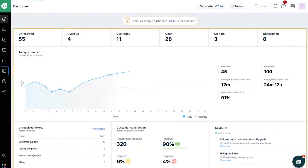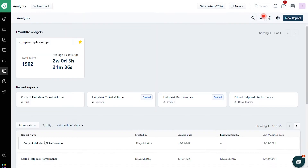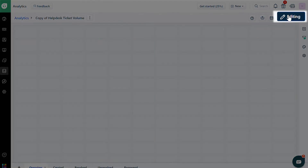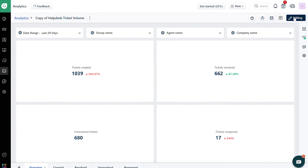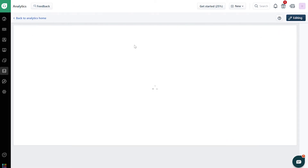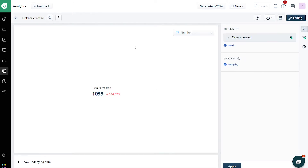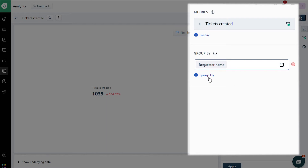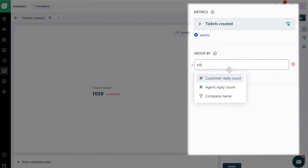To group tickets by Companies and Contacts, go to the Analytics tab. Go to a custom report of your choice. Switch to Editing Mode. Choose a widget of your choice. Then click on the Edit icon on the top right corner of the widget. On the right side, click on the Configure icon. From the Group By drop-down, choose Requester Name or Company Name.